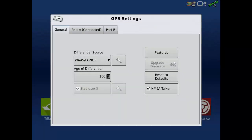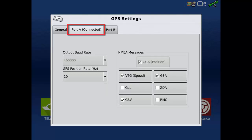To change the output baud rate, GPS position rate, or hertz rate in which NEMA messages are being broadcasted, tap the Port A tab.